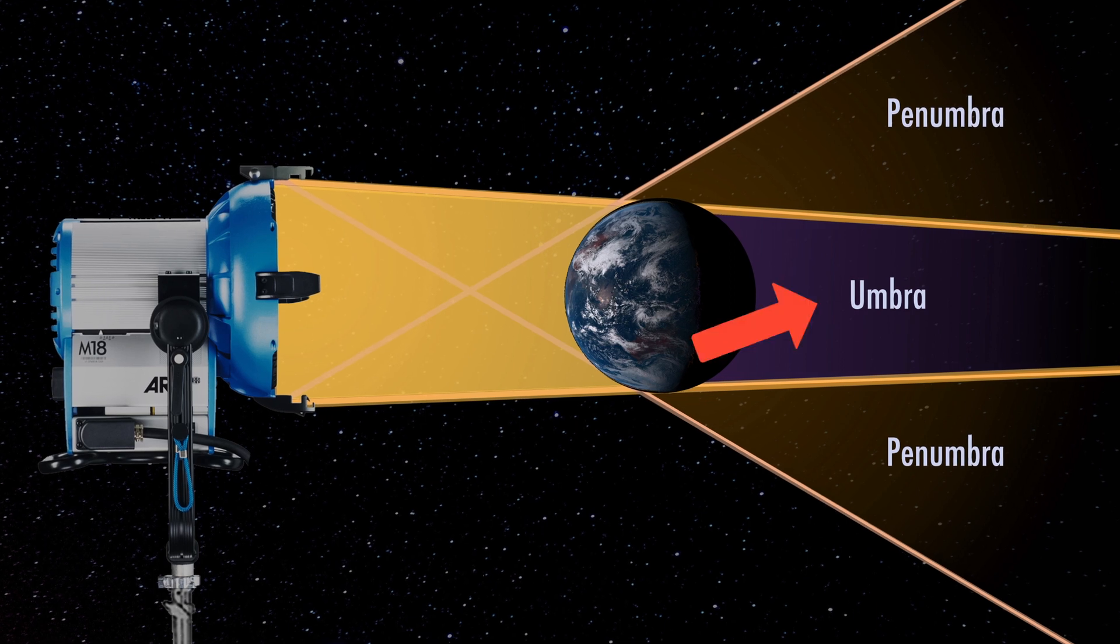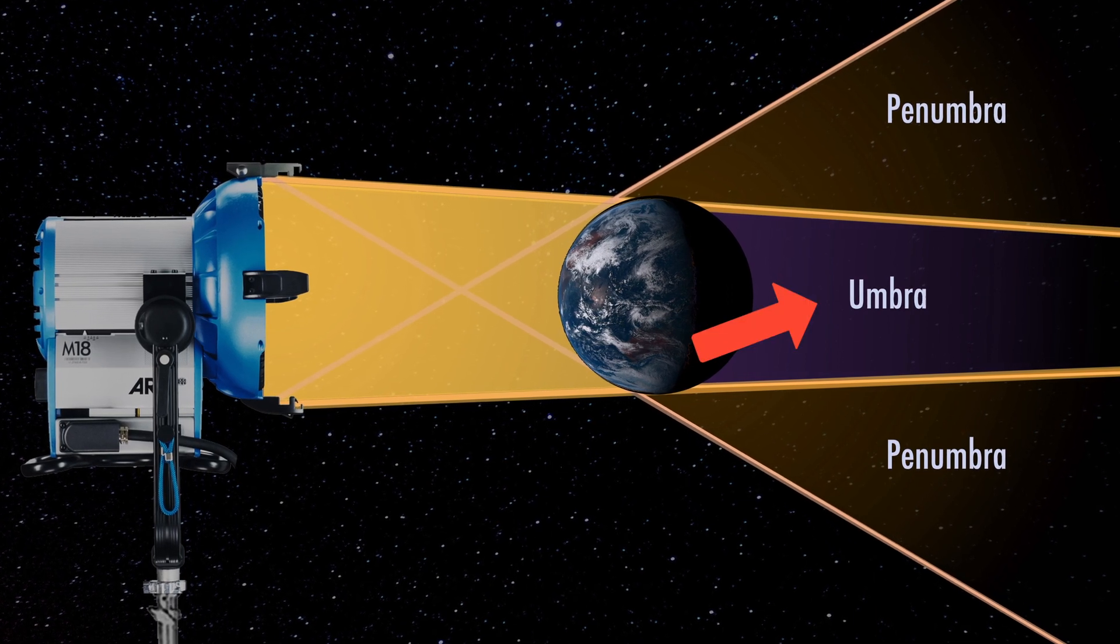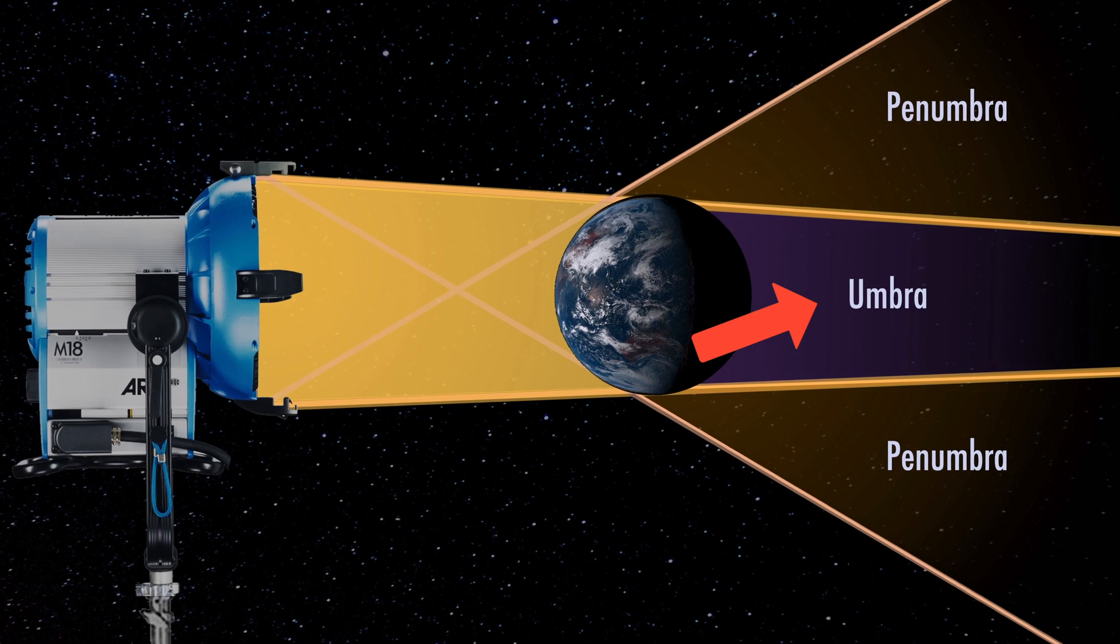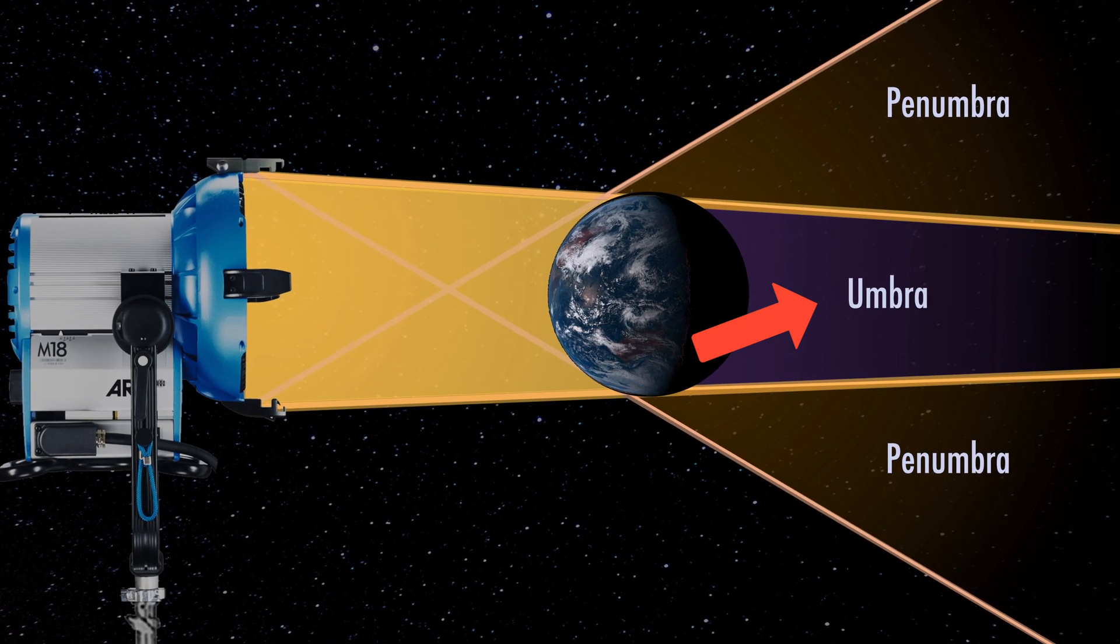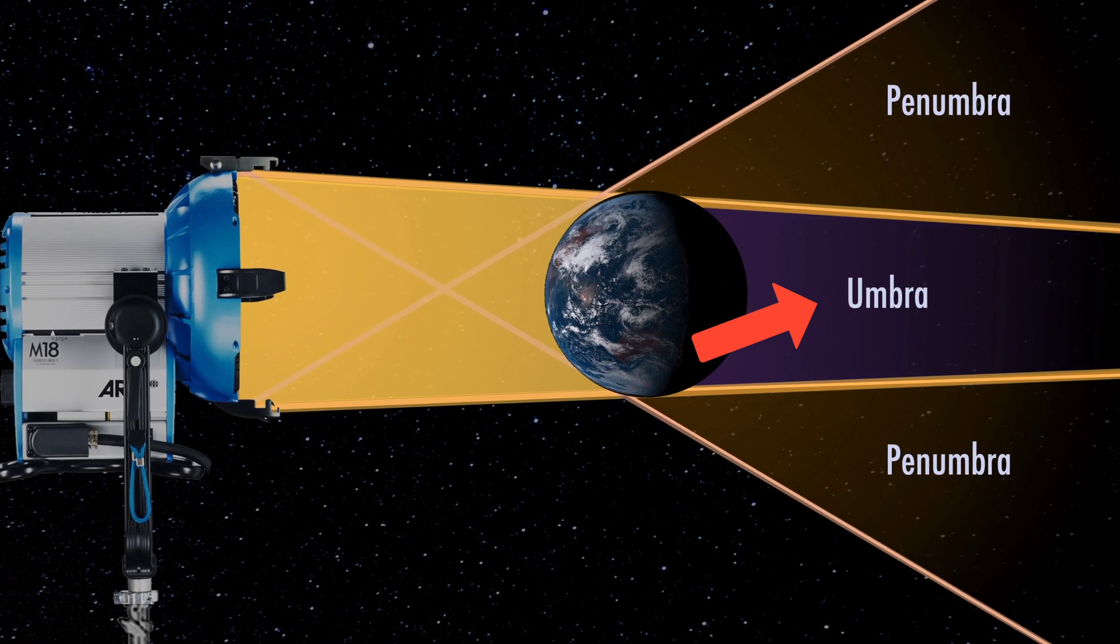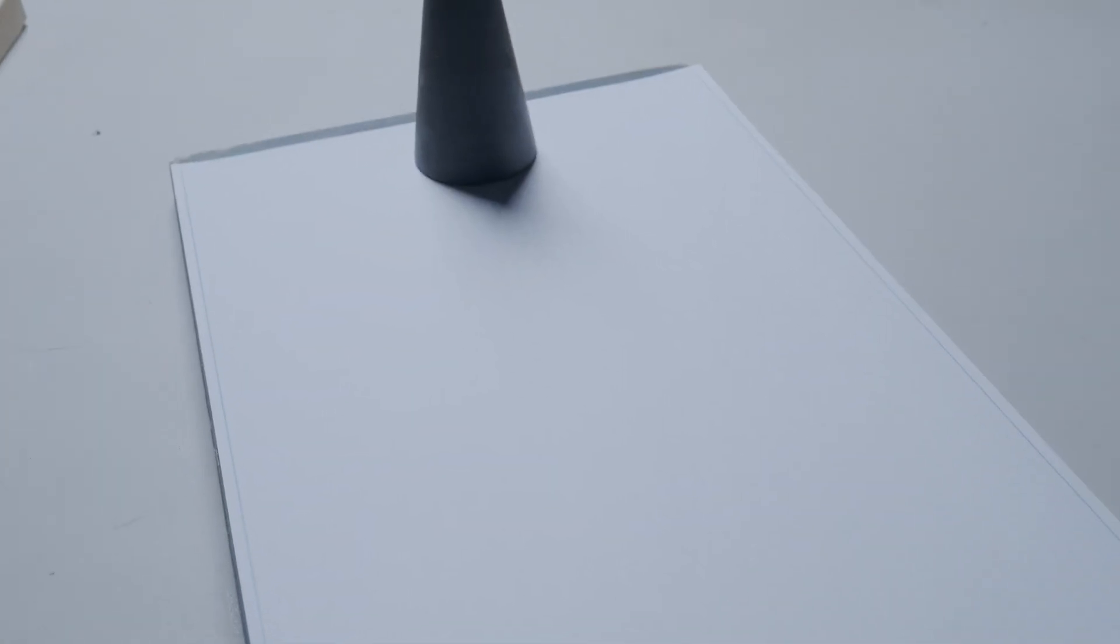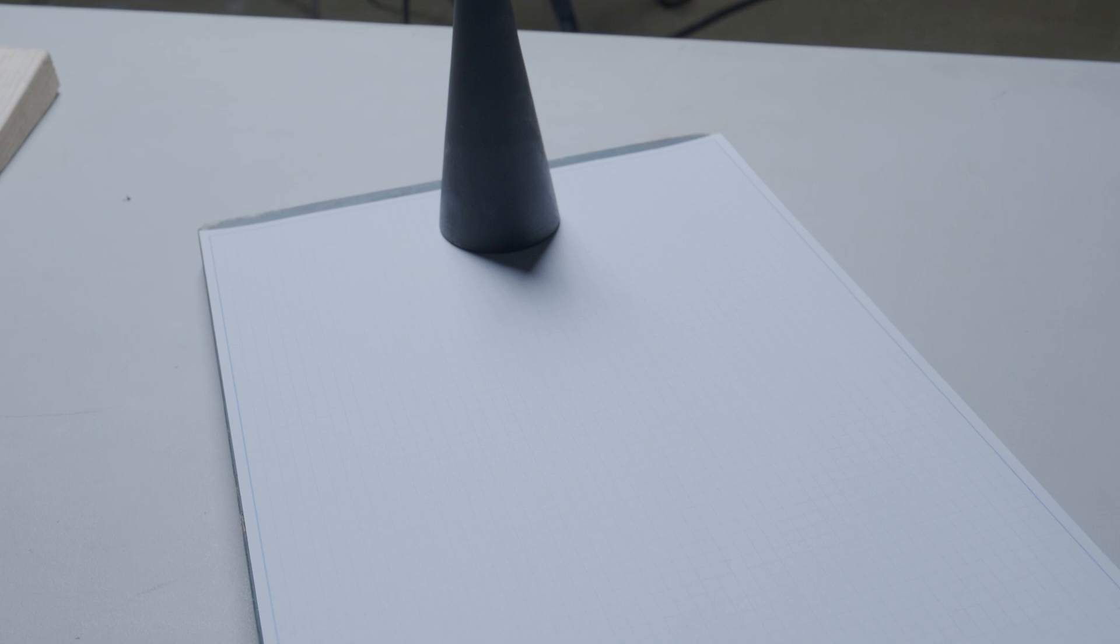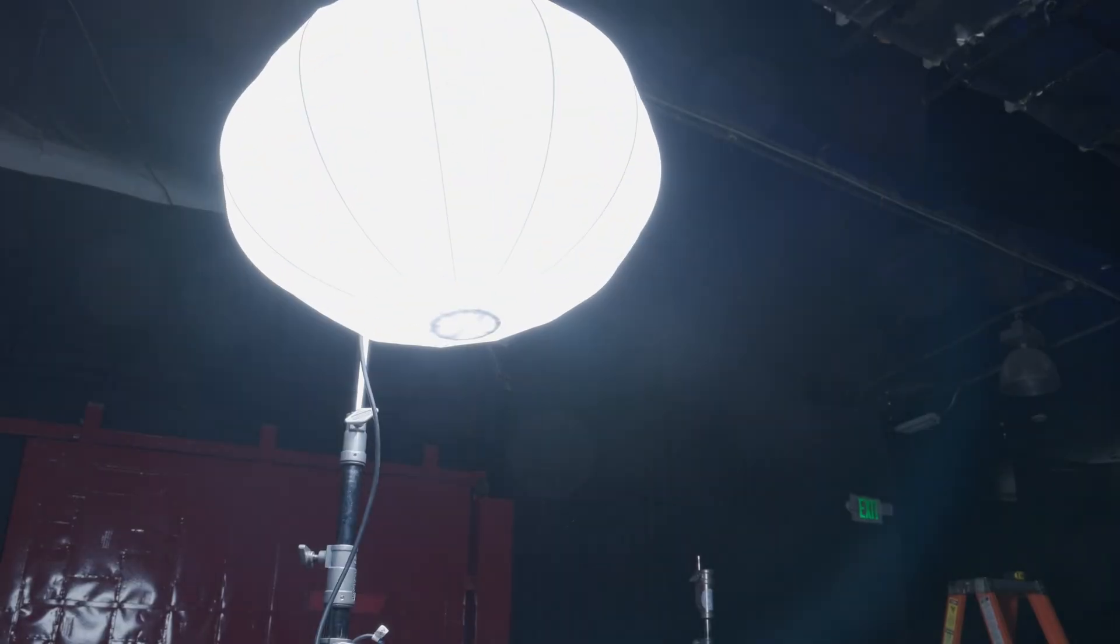Umbra is the area in complete shadow. No light falls here because no part of the source's rays penetrate beyond an occluding object. Penumbra is the fuzzy part of the shadow. This happens when a softer, larger source can wrap around an object creating partial shadow.